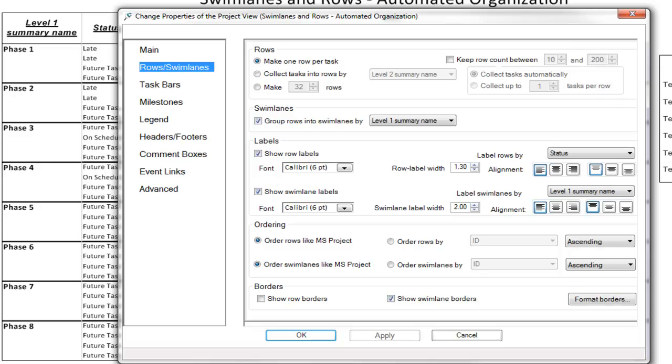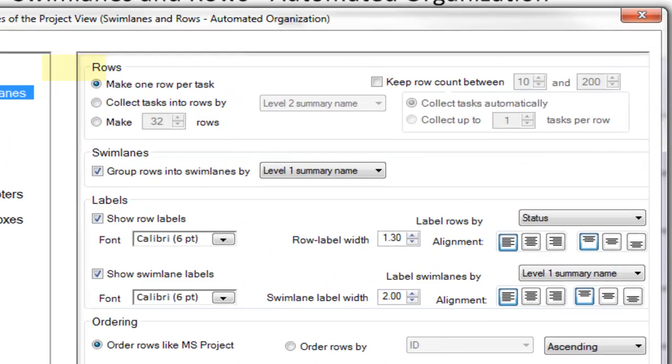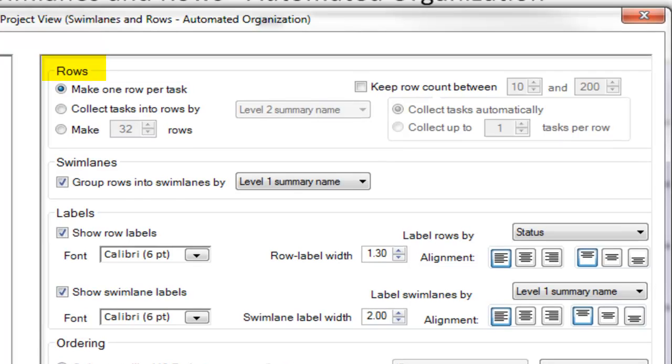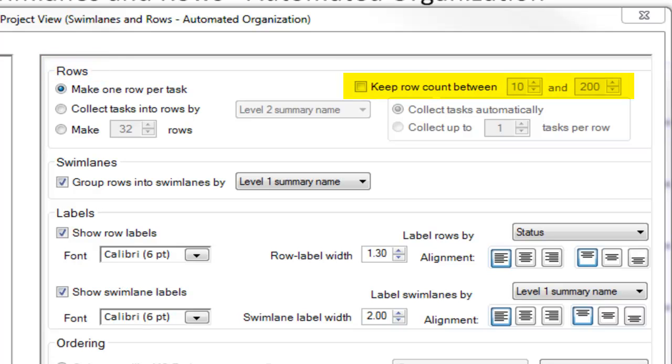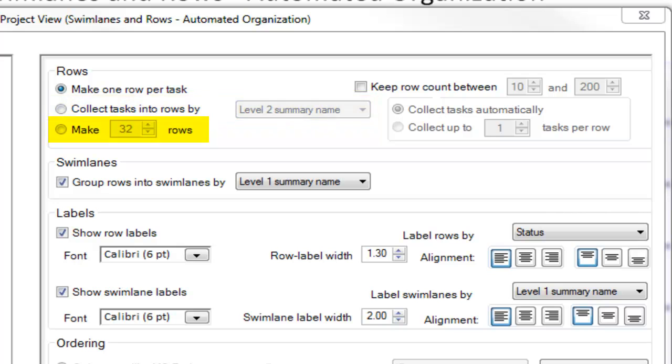In this dialog box, we have five sections. The first, rows, essentially controls the volume of rows relative to the amount of tasks in your visual. You can make the count of rows fall between a high and low number, have OnePager group tasks into common rows based on shared values from your source document, or designate a specific number of rows.